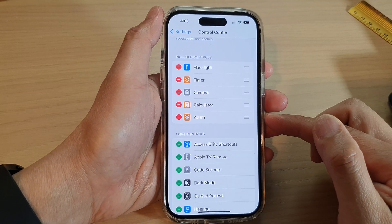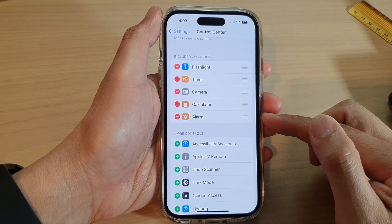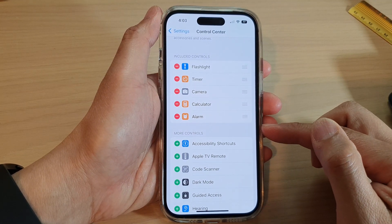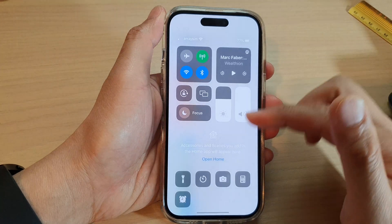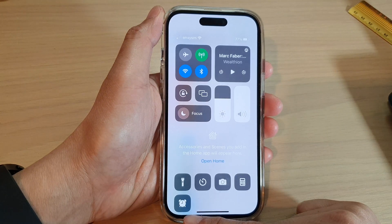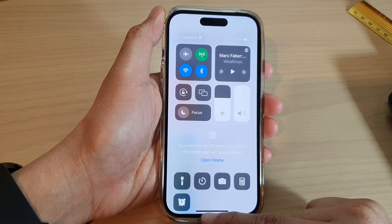How to add or remove the alarm shortcut to the Control Center on the iPhone 14 series.